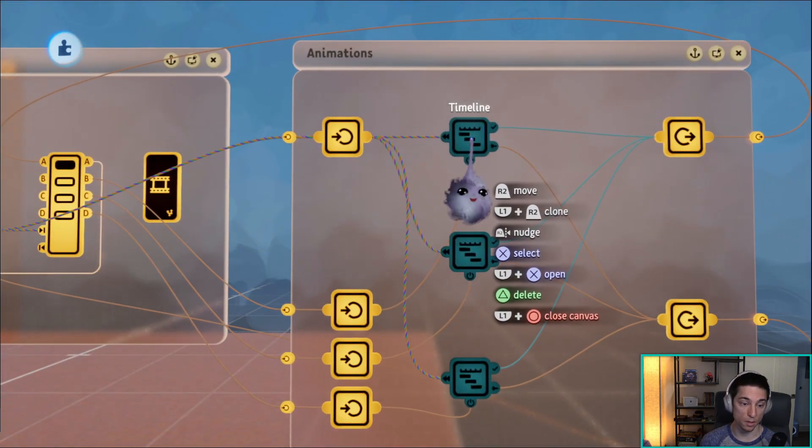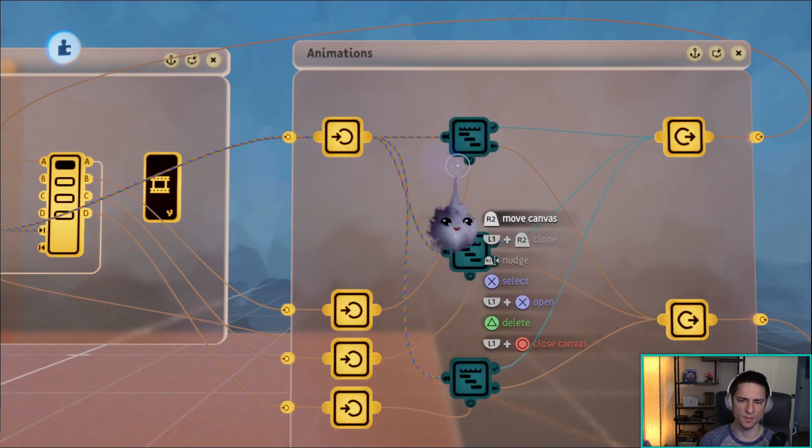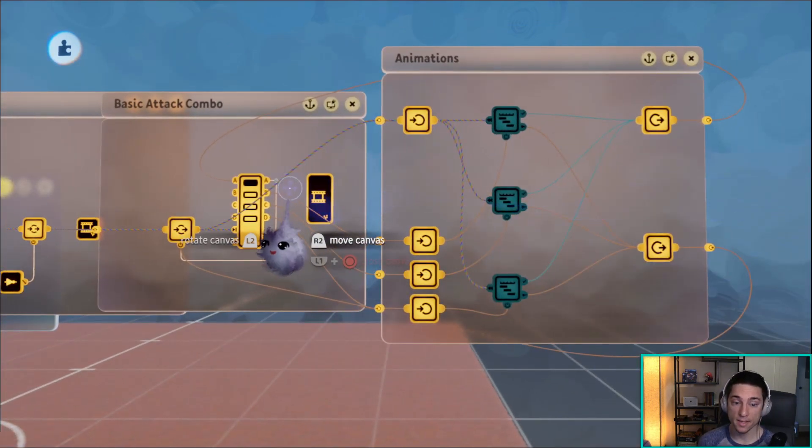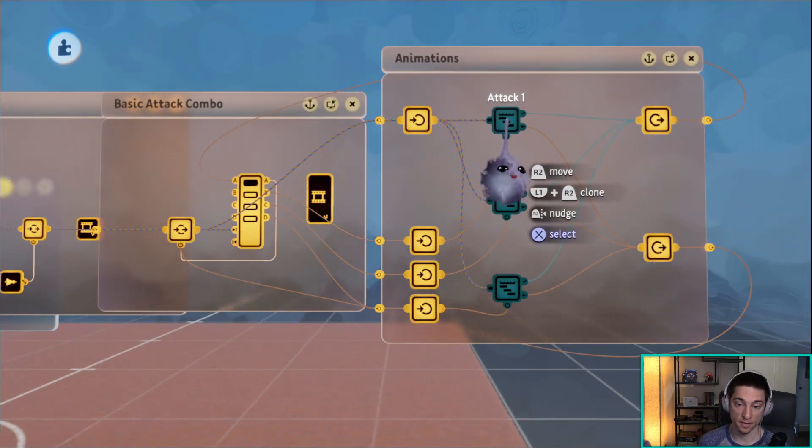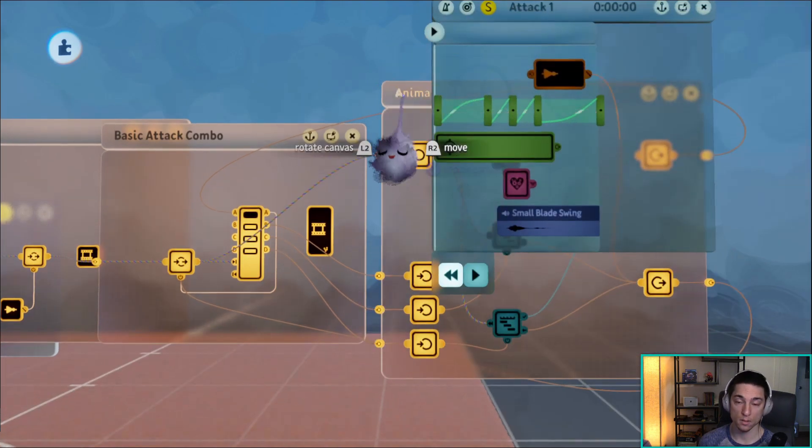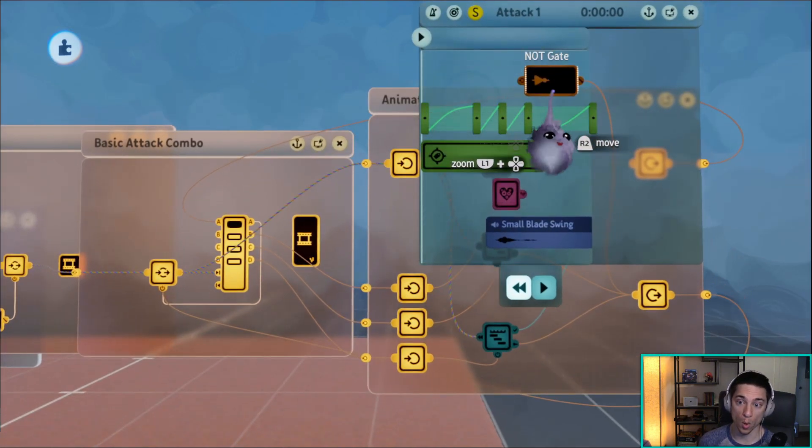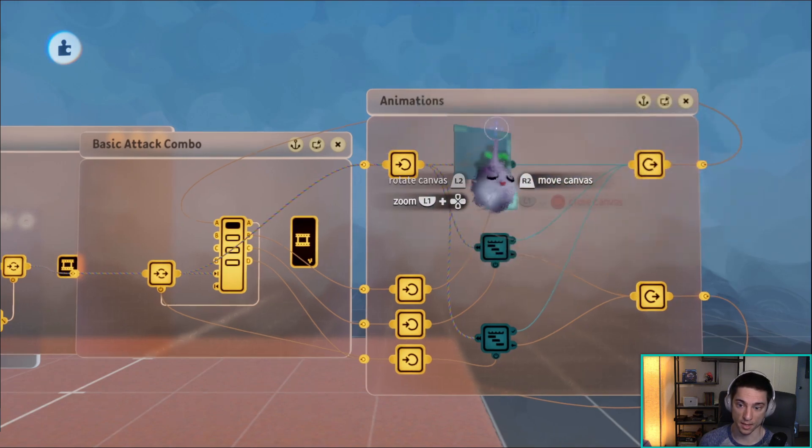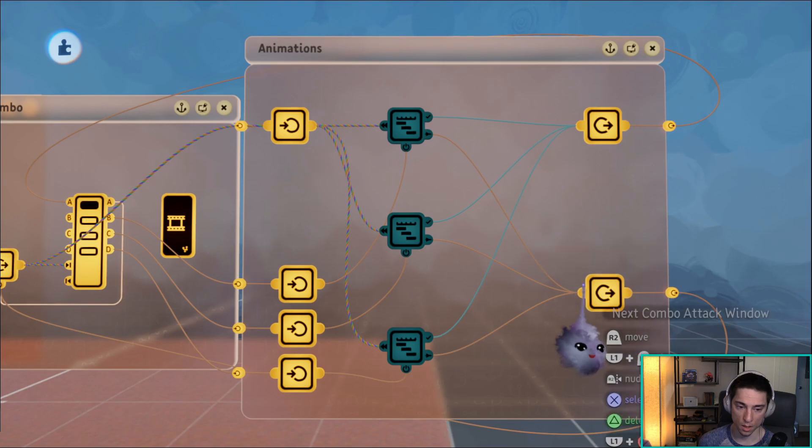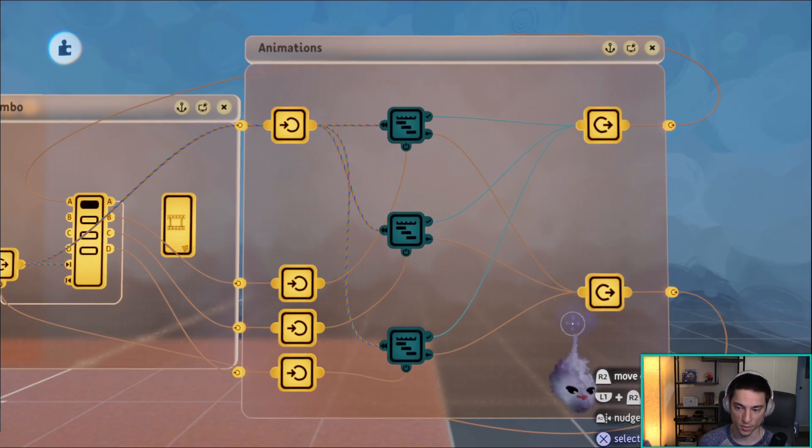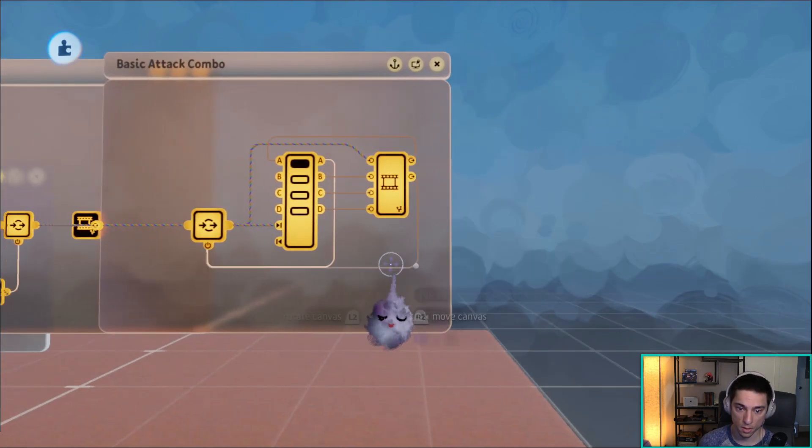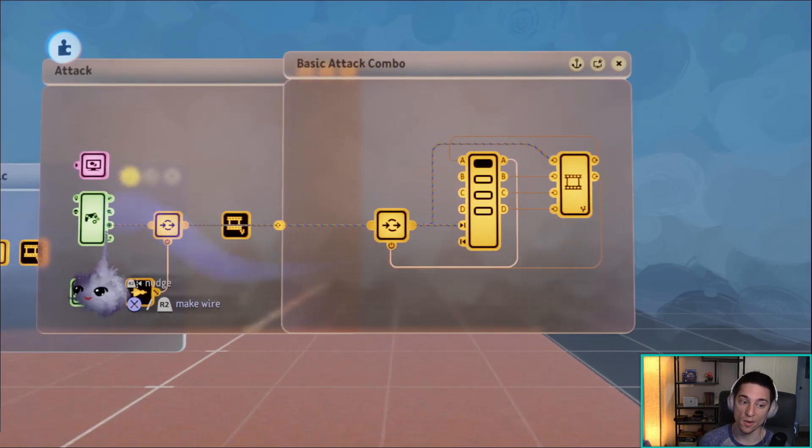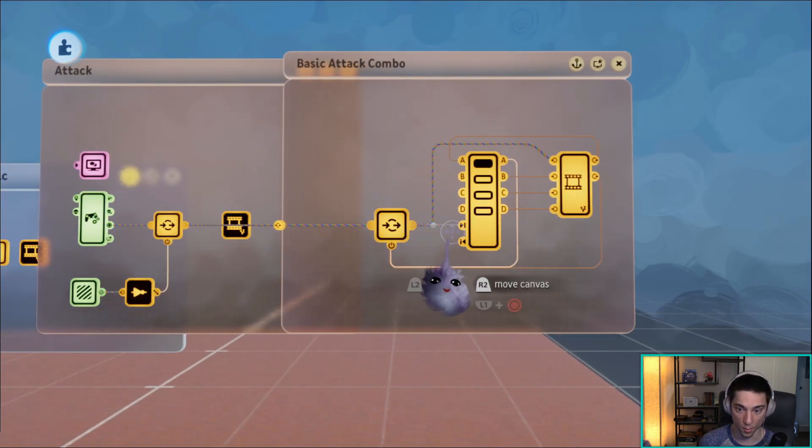B powers on the timeline of the first attack. The timeline is playing, and once it reaches this not gate, this not gate turns on. The not gate turning on will power this node, next combo attack window. This node is turning on this node, which allows the square signal to go through.